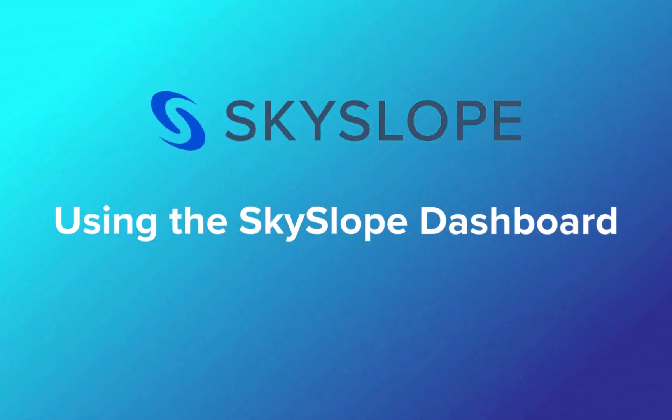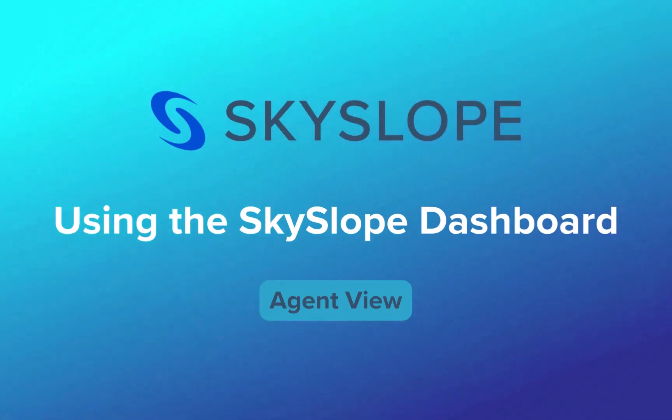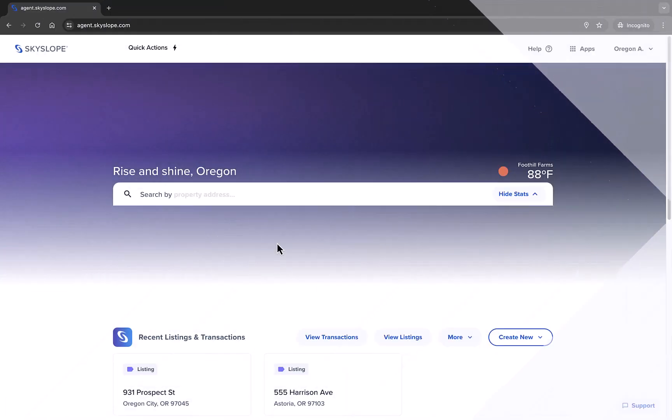Welcome Skyslopers! In this video we'll go over everything an agent will need to know about the Skyslope dashboard. Let's get started.